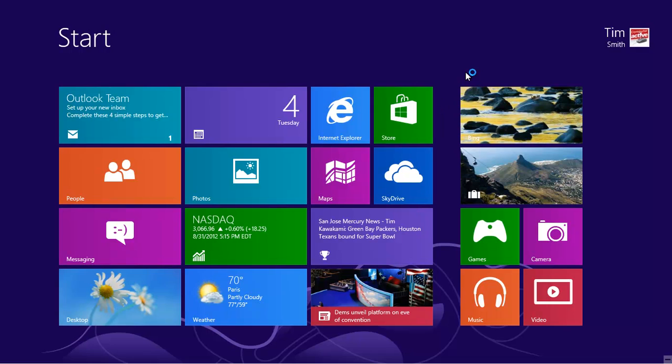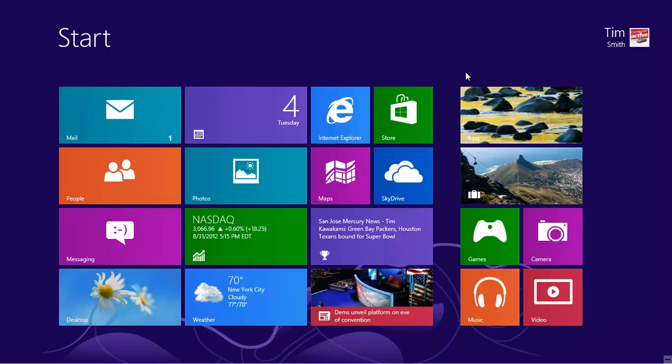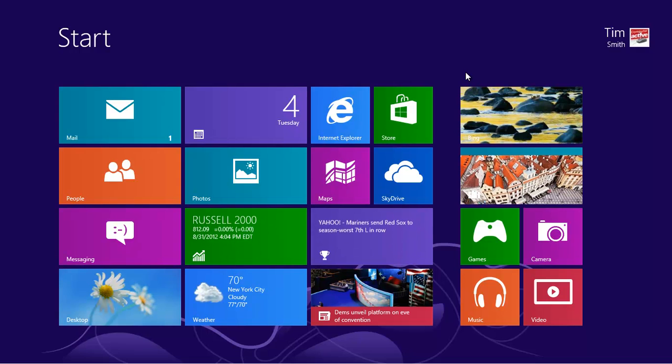Once logged in, you can see that Windows has automatically updated some of the live tiles to take advantage of your new details, including the Mail app.